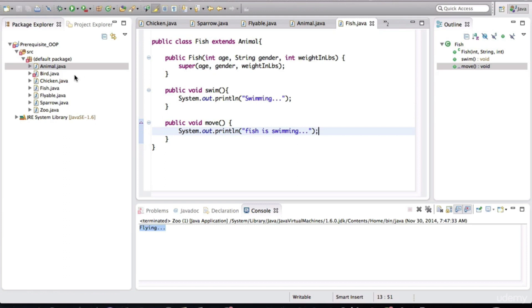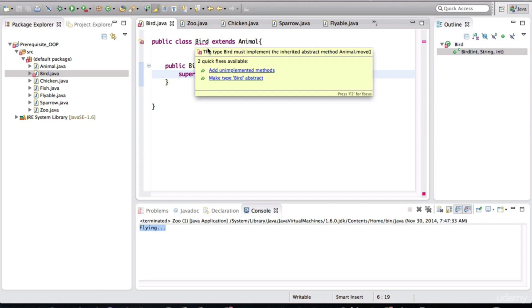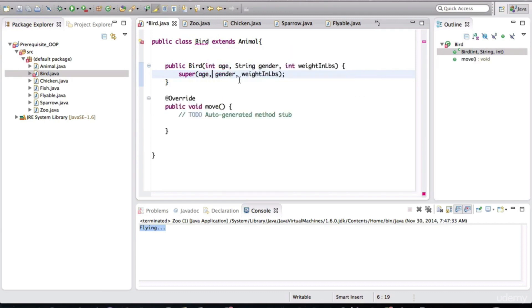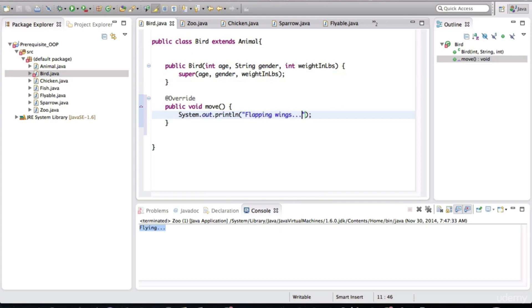And for the bird, this is also going to require us to implement the move method. So when you hover your mouse over it, add unimplemented methods. So I can basically just write this. I can say flapping wings. Just because the bird is flapping wings doesn't mean he's actually flying or walking. It is a move method. It's a general method for moving. So this makes sense here.